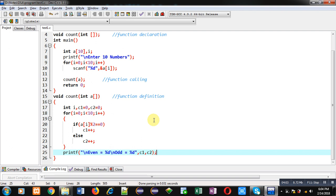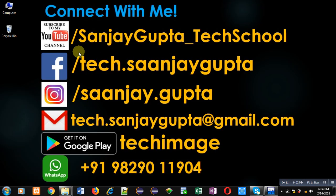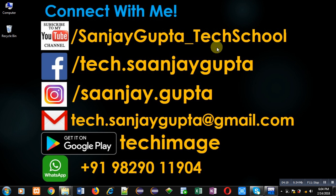I have passed the array into the function. I hope you have understood the logic well. If you want to watch more programming related videos, you can follow or subscribe to my YouTube channel at youtube.com/sanjaygupta_techschool. You can download my programming app Tech Image, available on Google Play. Thank you for watching this video.